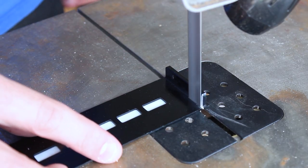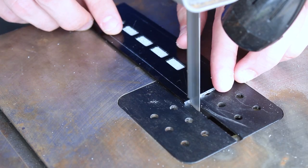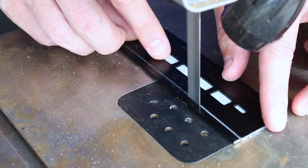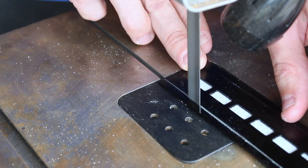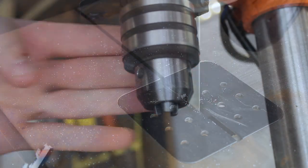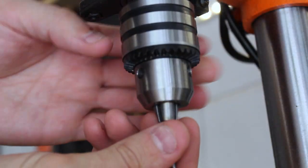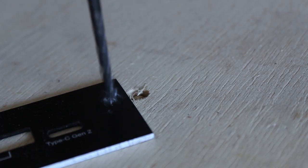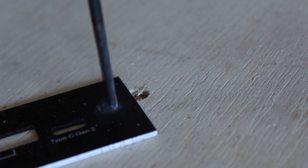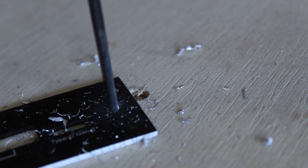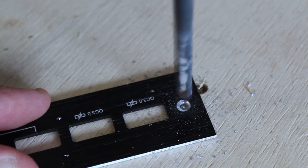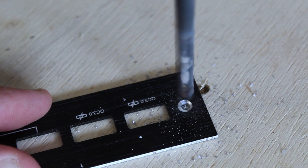I'm also going to trim the faceplate down so that it's easier to mount in the face of the desk. Once it's cut down to size, I'll drill a hole in the face on each side and then do a little countersink so that I can screw it in with little screws.